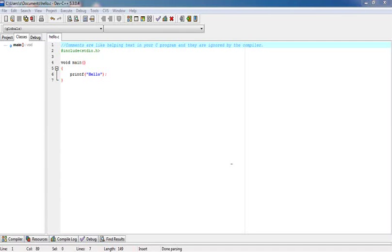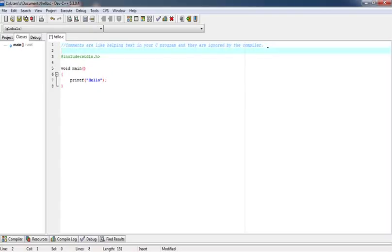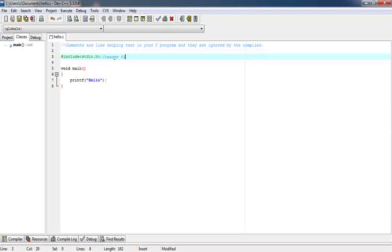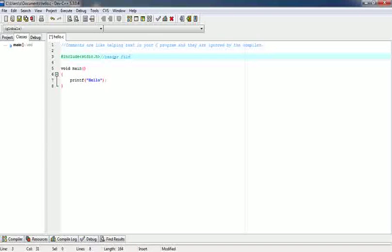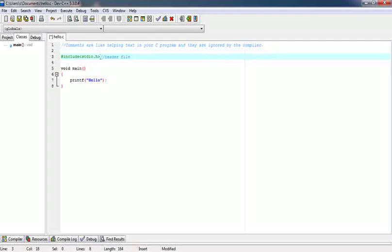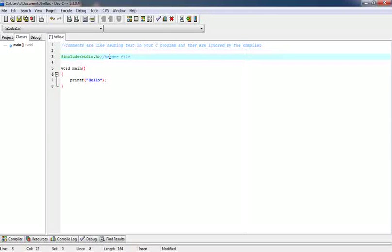Today we are going to learn about two basic and very important concepts of C language. First one is comment. Comments are helping text in your C program. They are ignored by the compiler. Like here we have given the header file, we can comment it header file. So in future we can know this is a header file. There are two methods of giving the comments. One is one line comment and other is multiline comment. Single line comment can be given by two backslash and multiline comment is given by backslash star and end by star backslash.